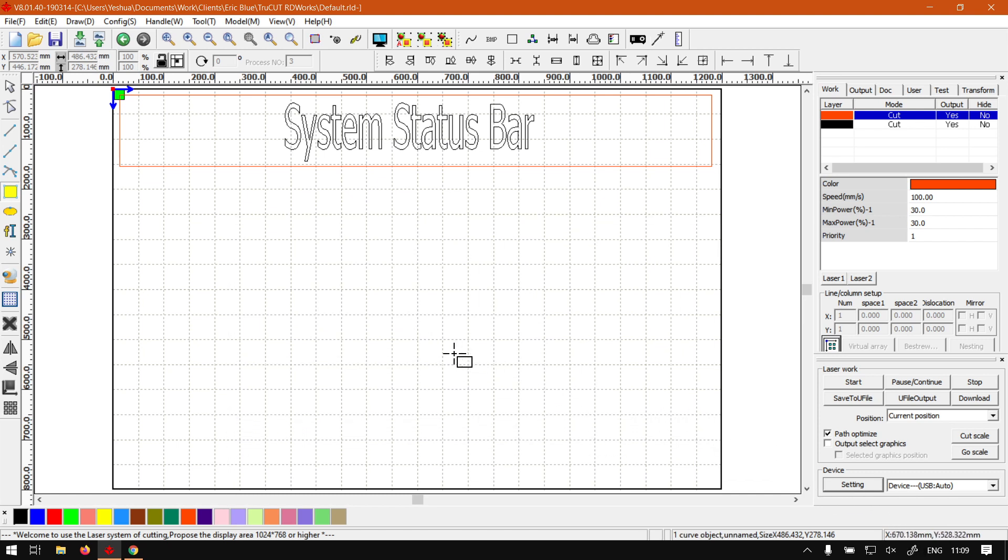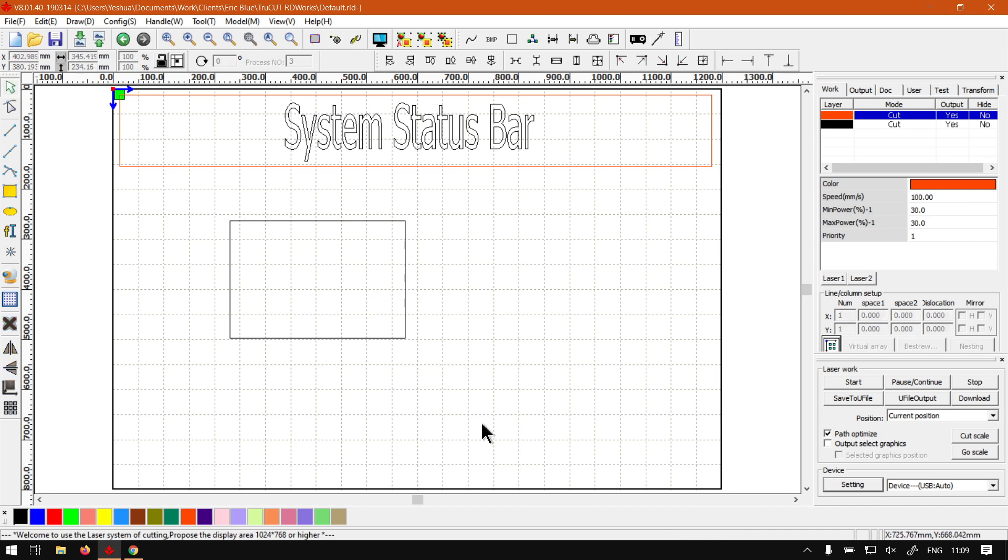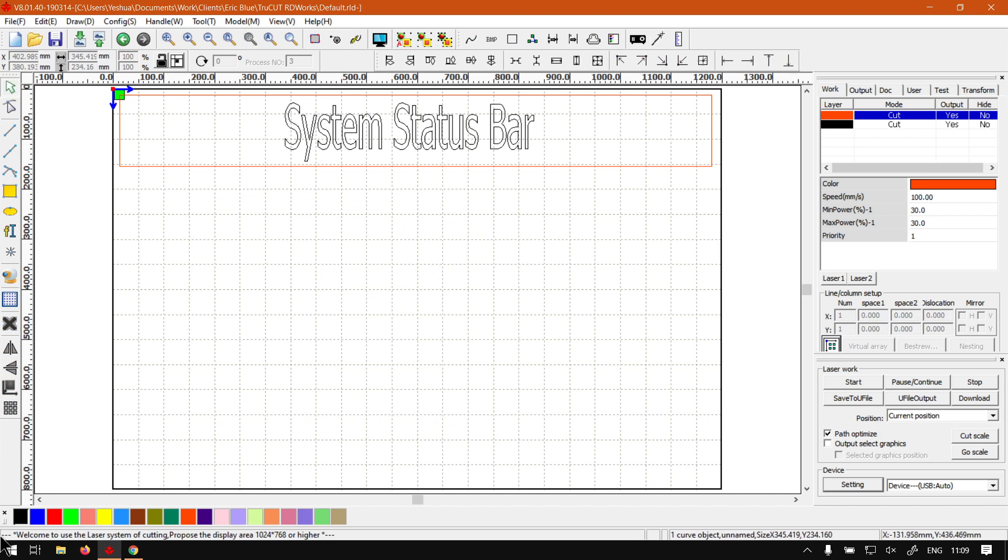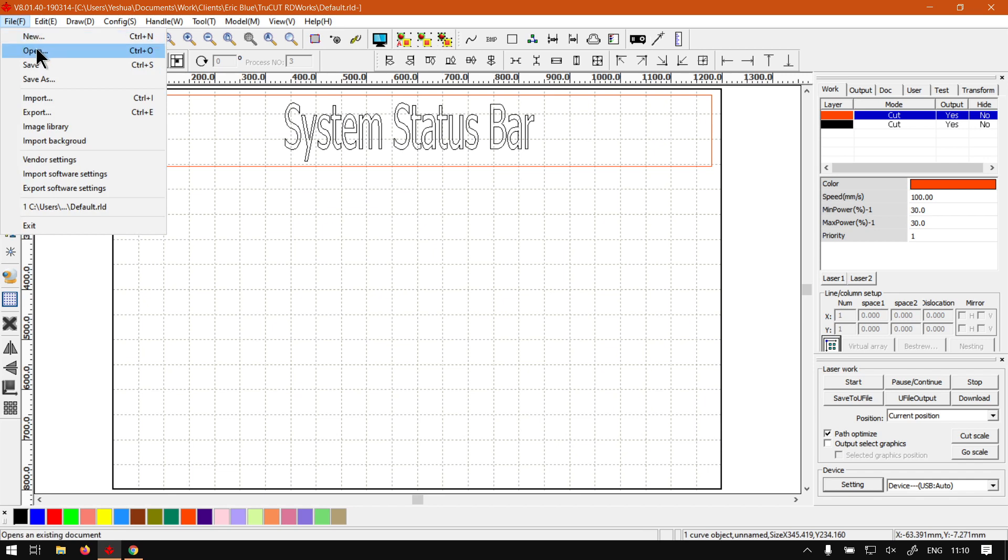But if we are to navigate over any icon or through menus, if you keep an eye here on the bottom, so let's go to file and we go to new, then it'll say create a new document. Go to open, it opens an existing document.